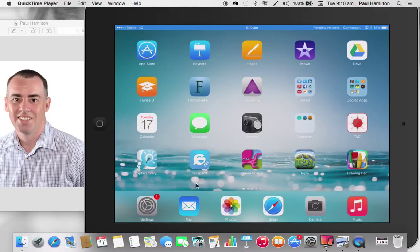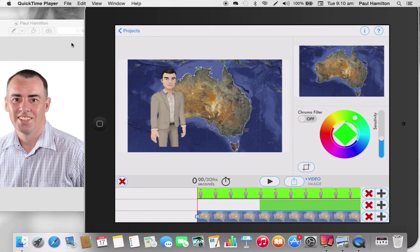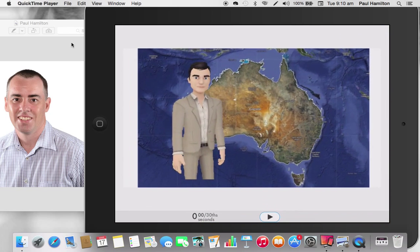Hello, Paul Hamilton here. We're going to look at Telegami green screen and explain everything today. We're going to do some work with green screens and create a little weather report looking at cyclone and cyclone modelling. I'll just show you a really quick preview of what we're doing.